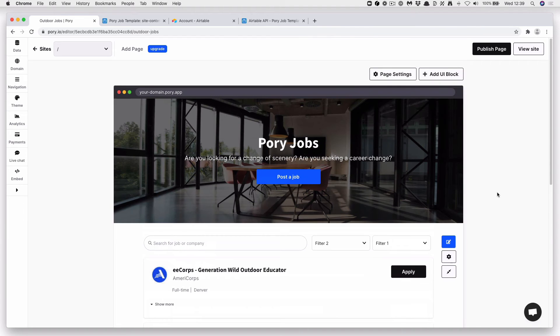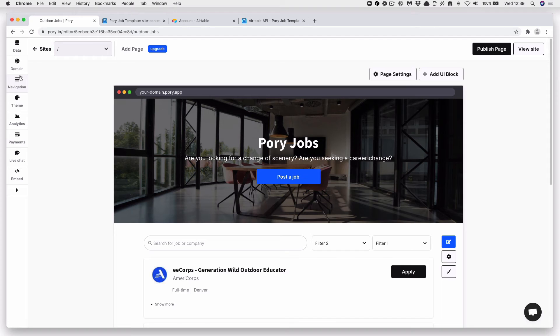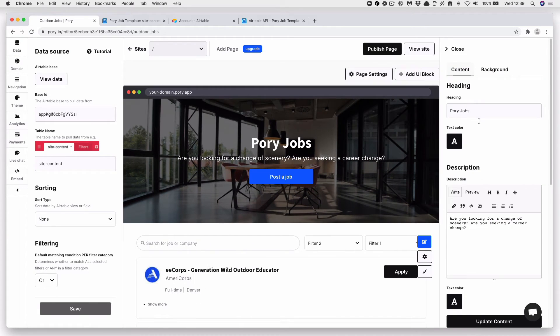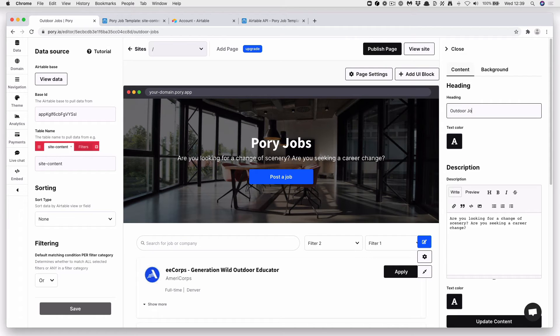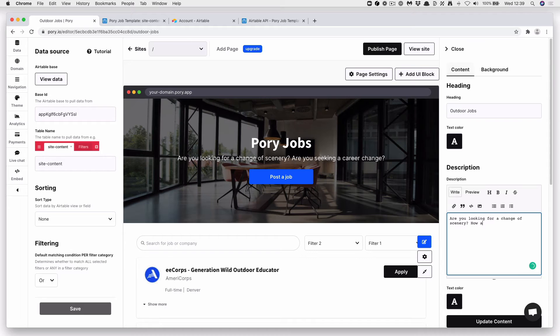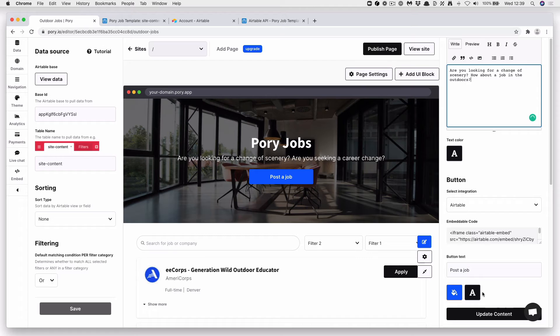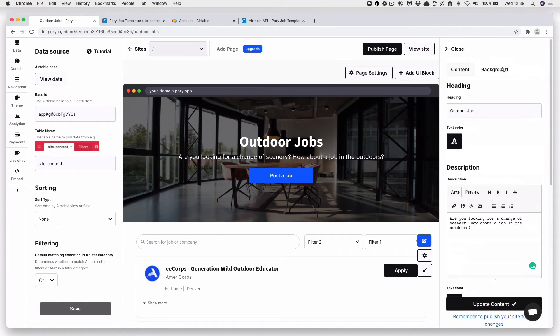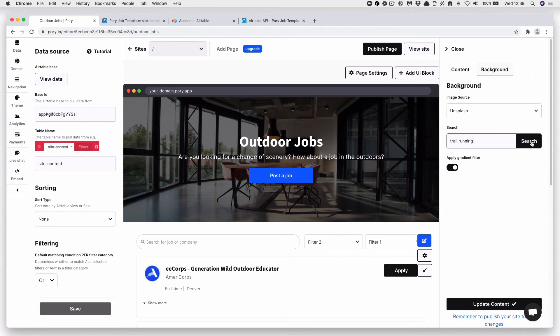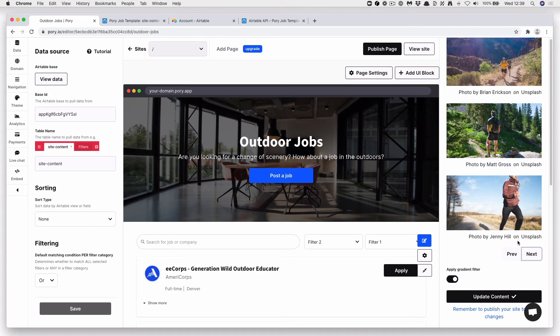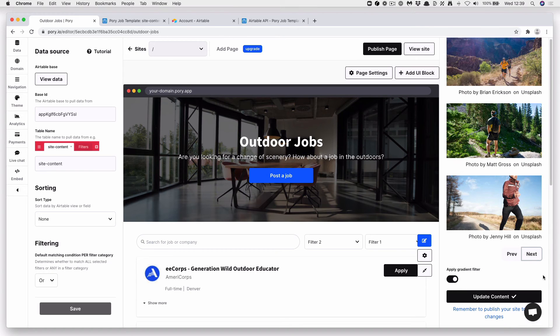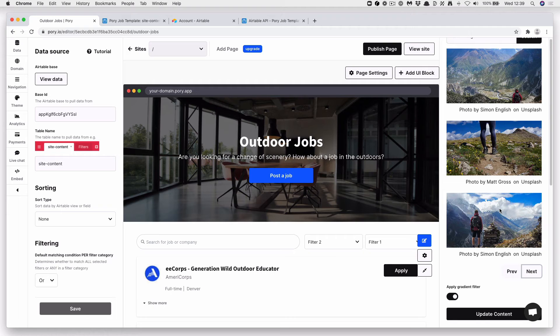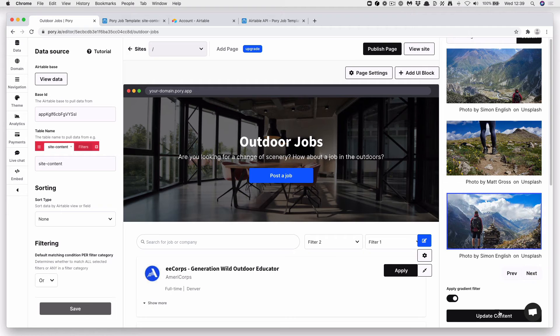We can actually see that for some reason our header has refreshed. Let's go ahead and fix that. And press Save. Background again. Here we go.